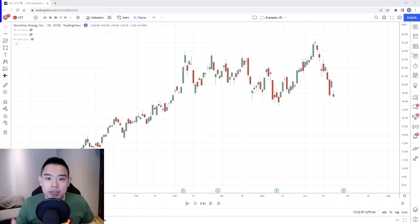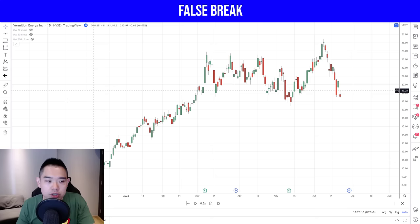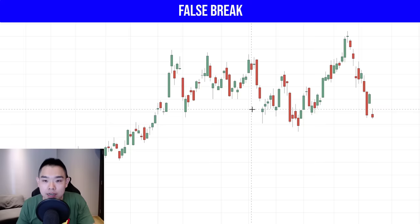This is the chart of Vermillion Energy. The strategies I share can also be applied to the stock market — crypto, stocks — so do apply these and see how they work out for you. This strategy is straightforward: we are looking for the market to be in an uptrend and then retest an area of value. Market is in an uptrend and retests this area of support.